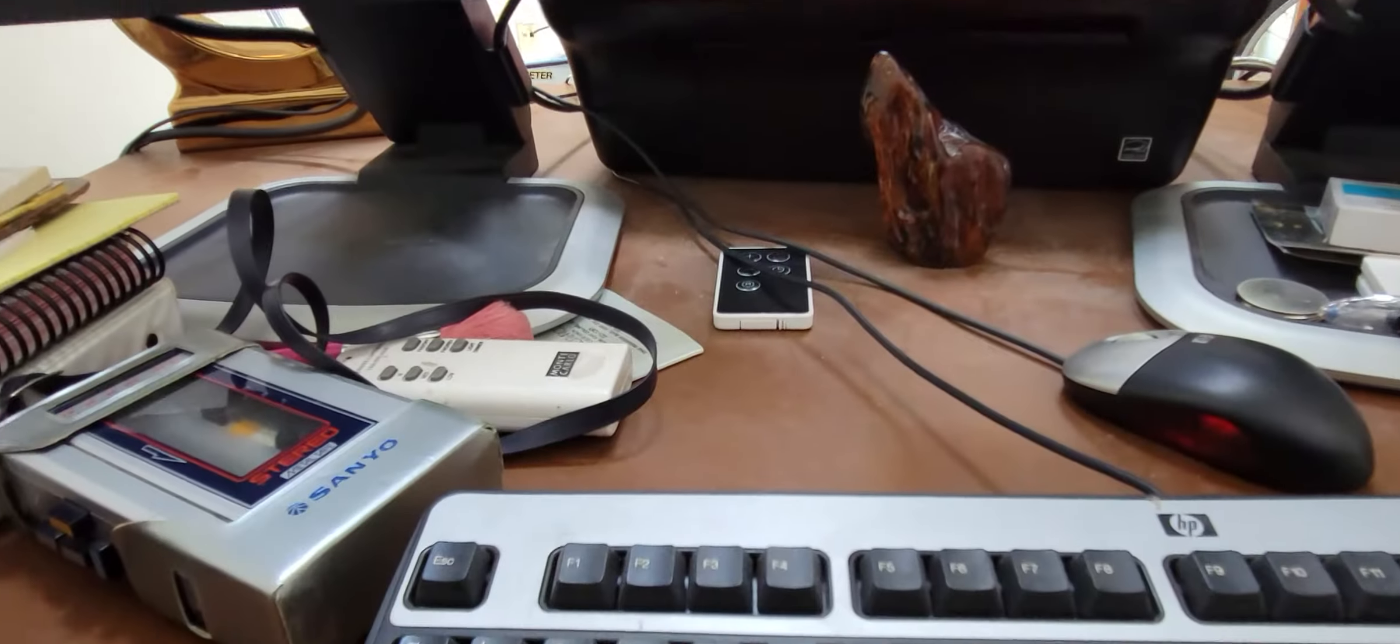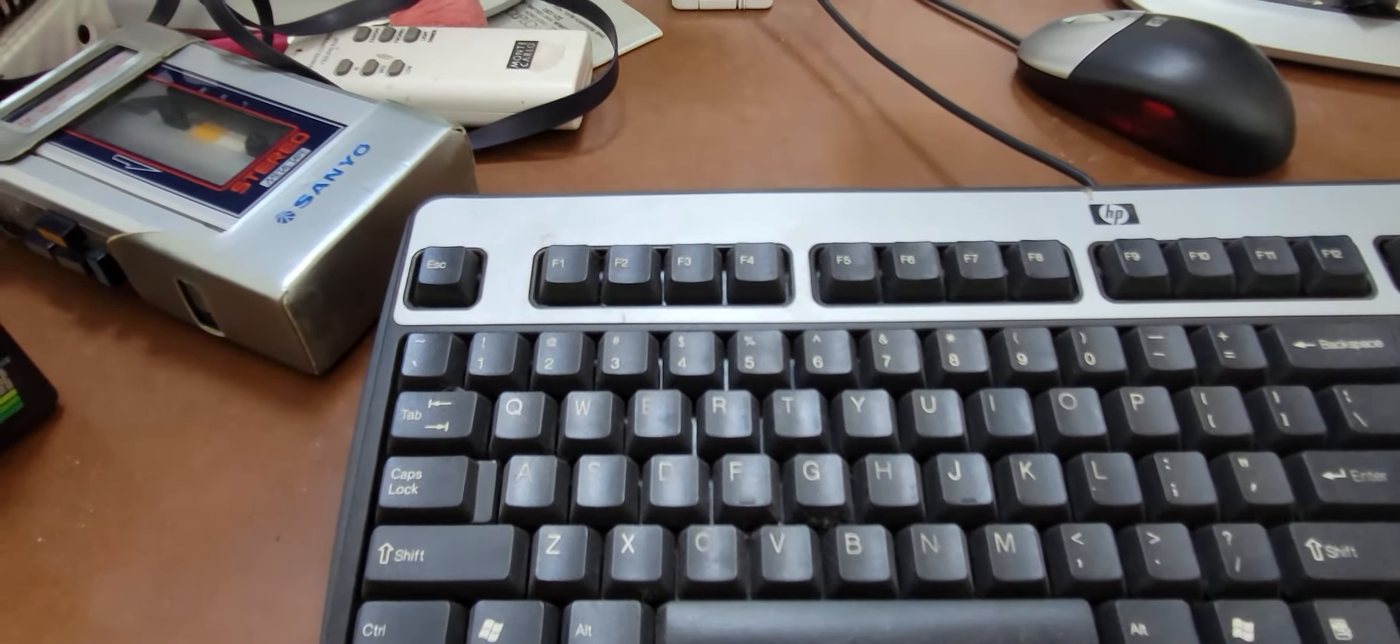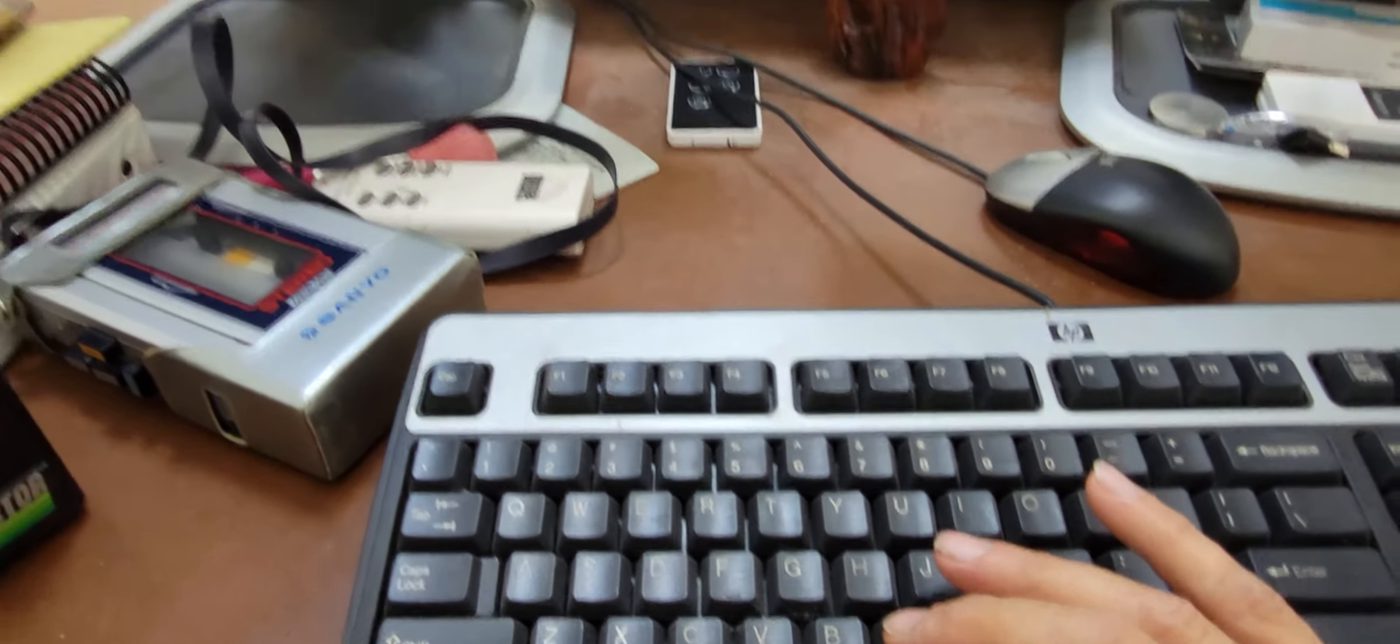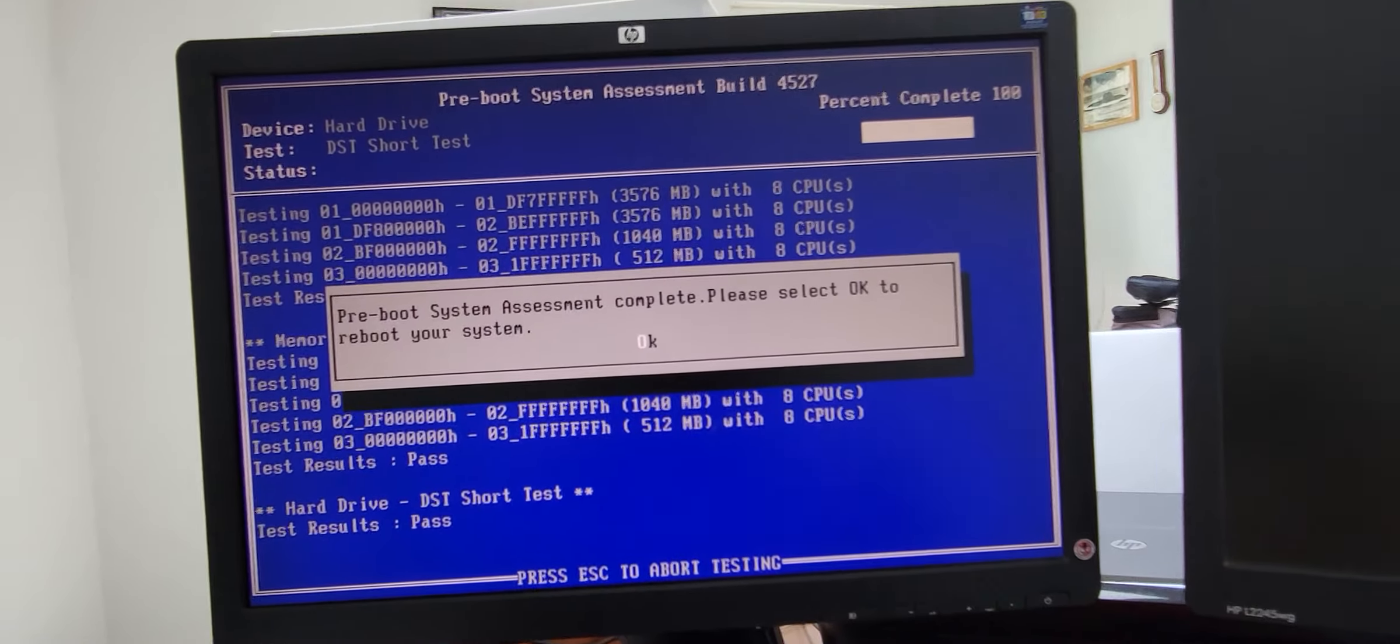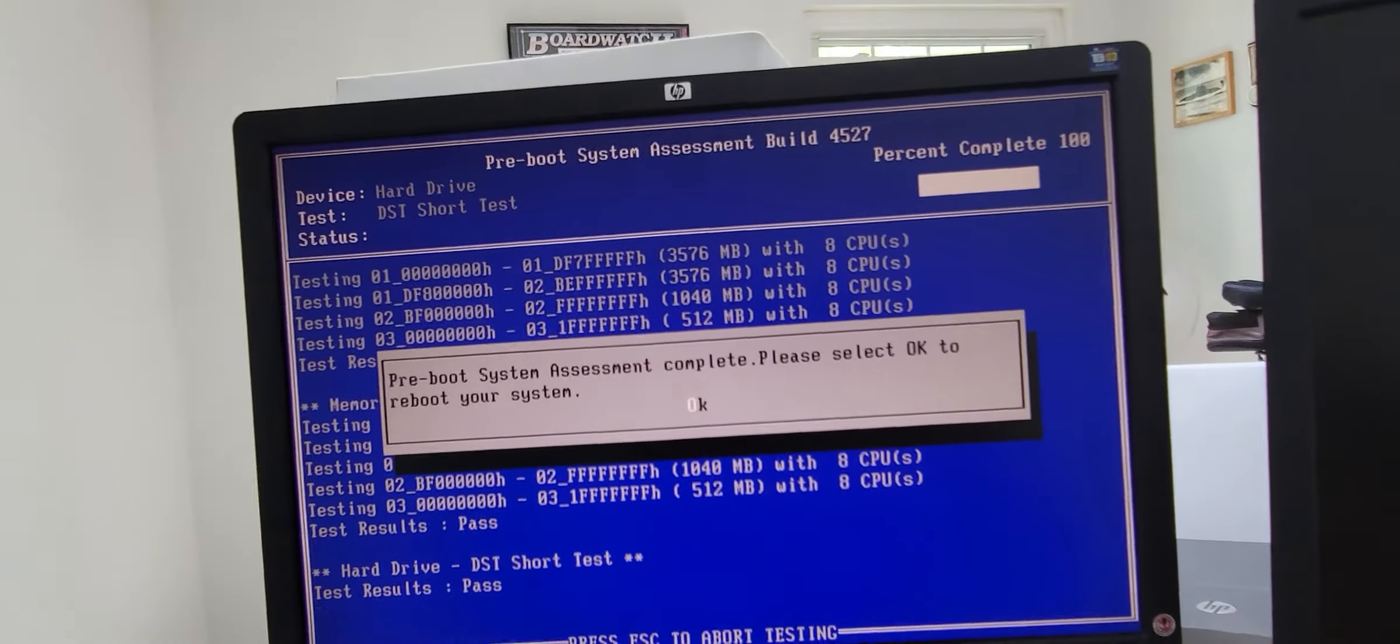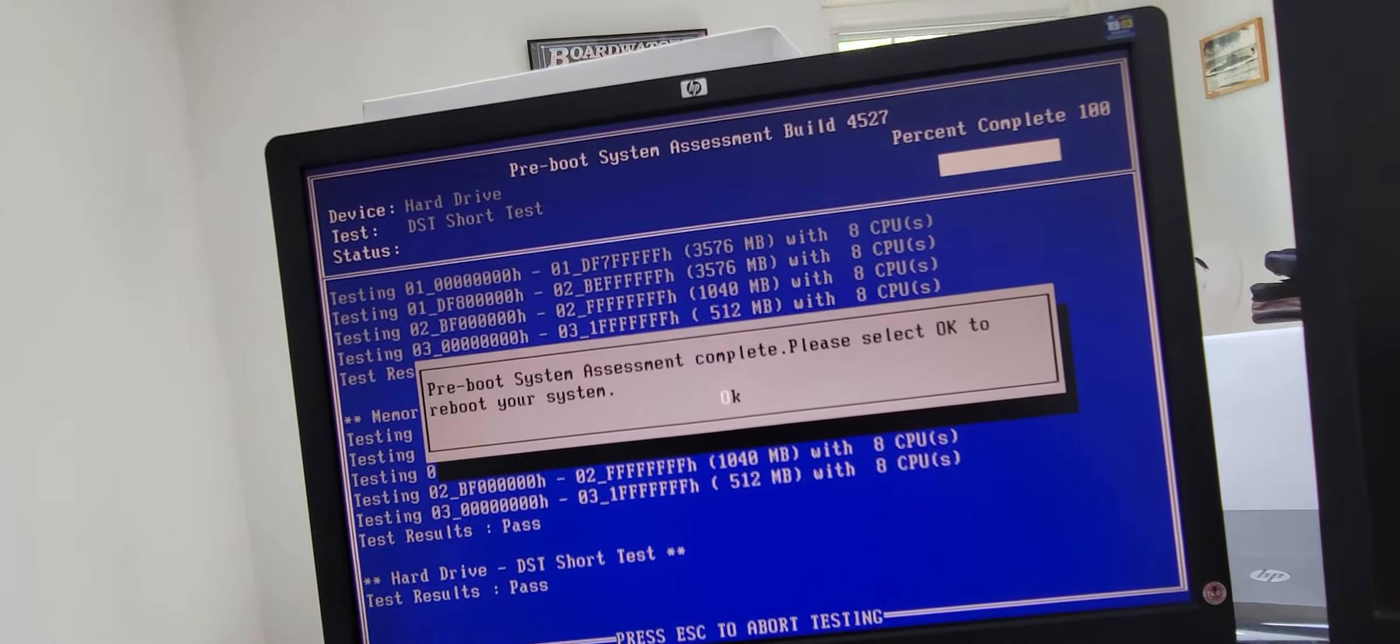I am going to say no. I'm gonna call it good because it says pre-boot system assessment complete, please select okay to reboot your system. That's good.